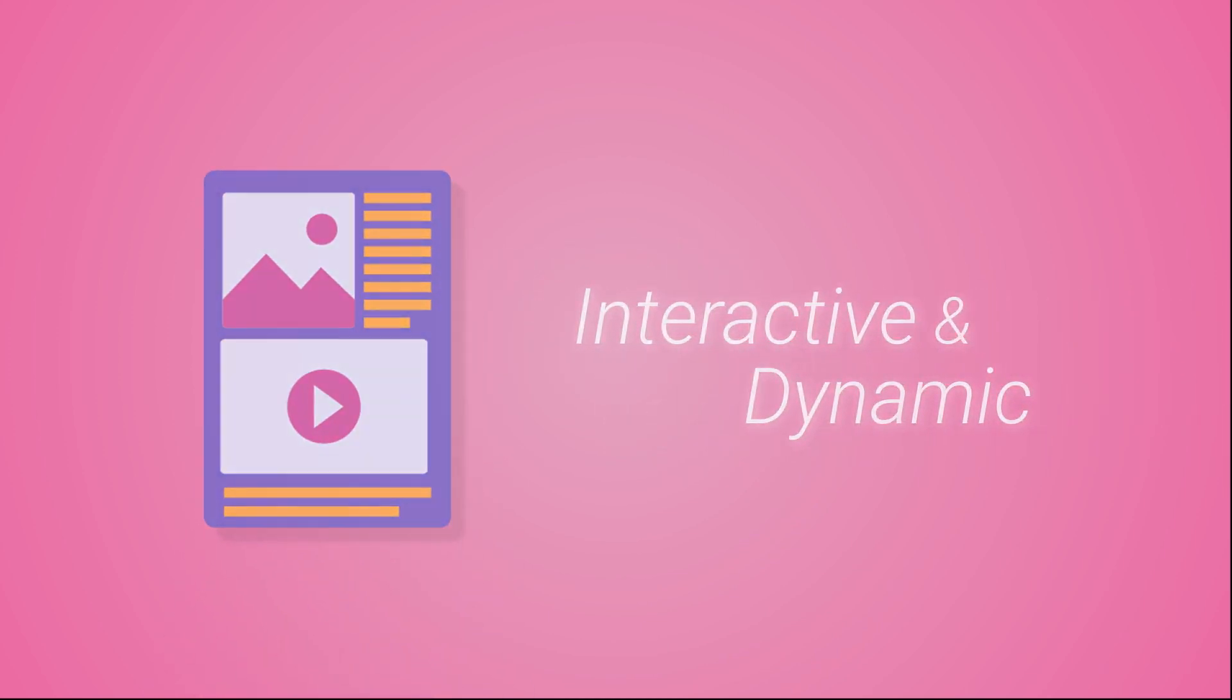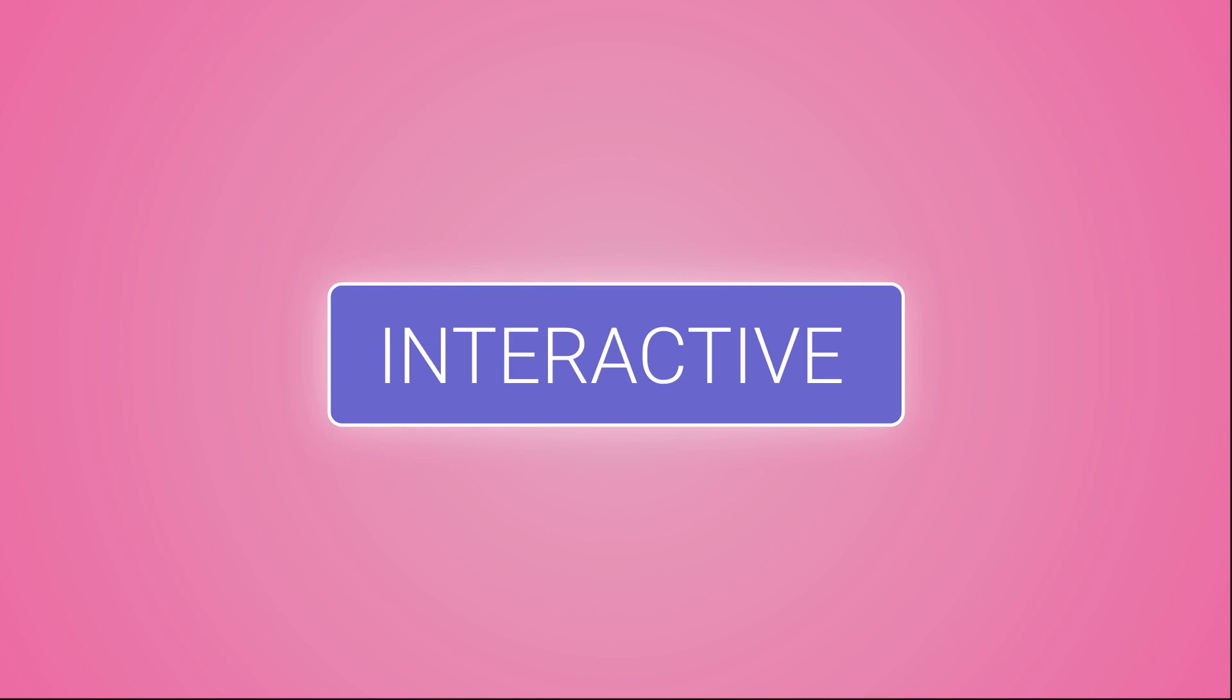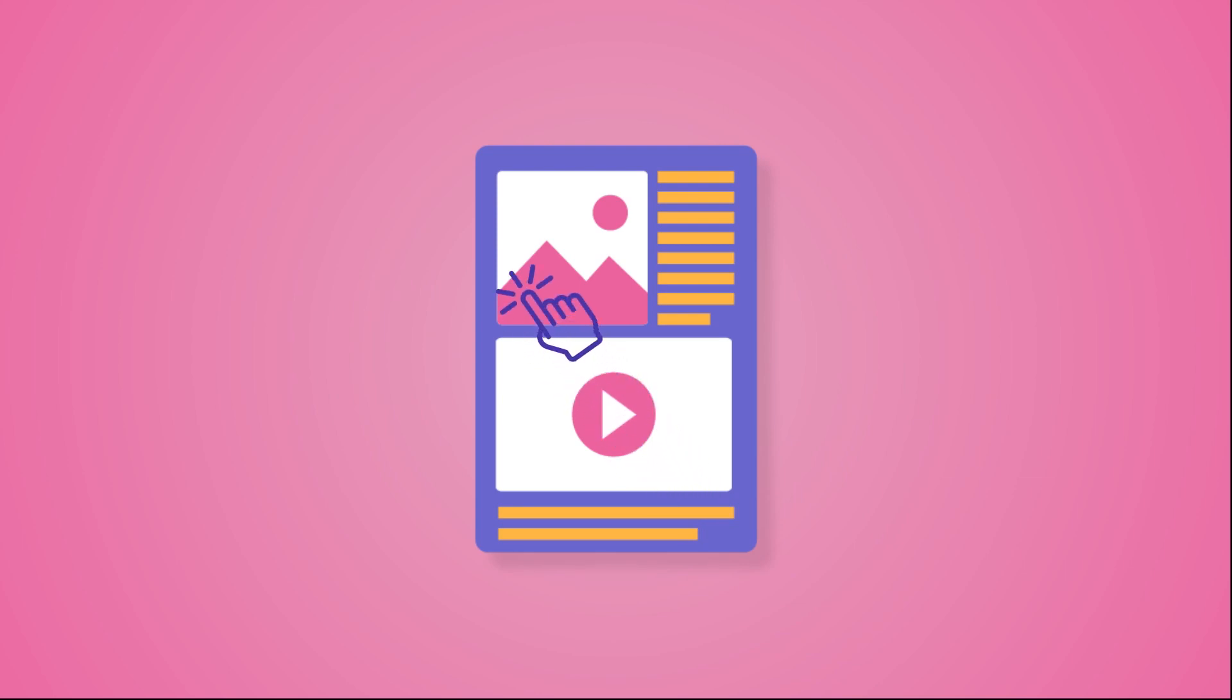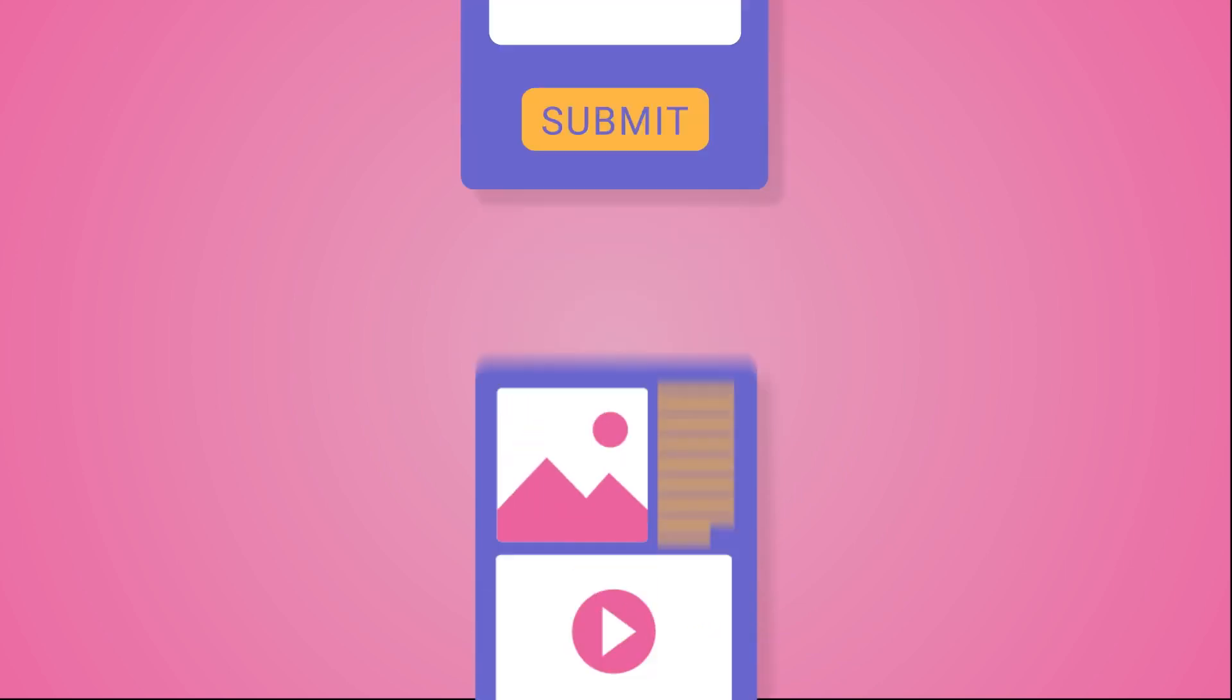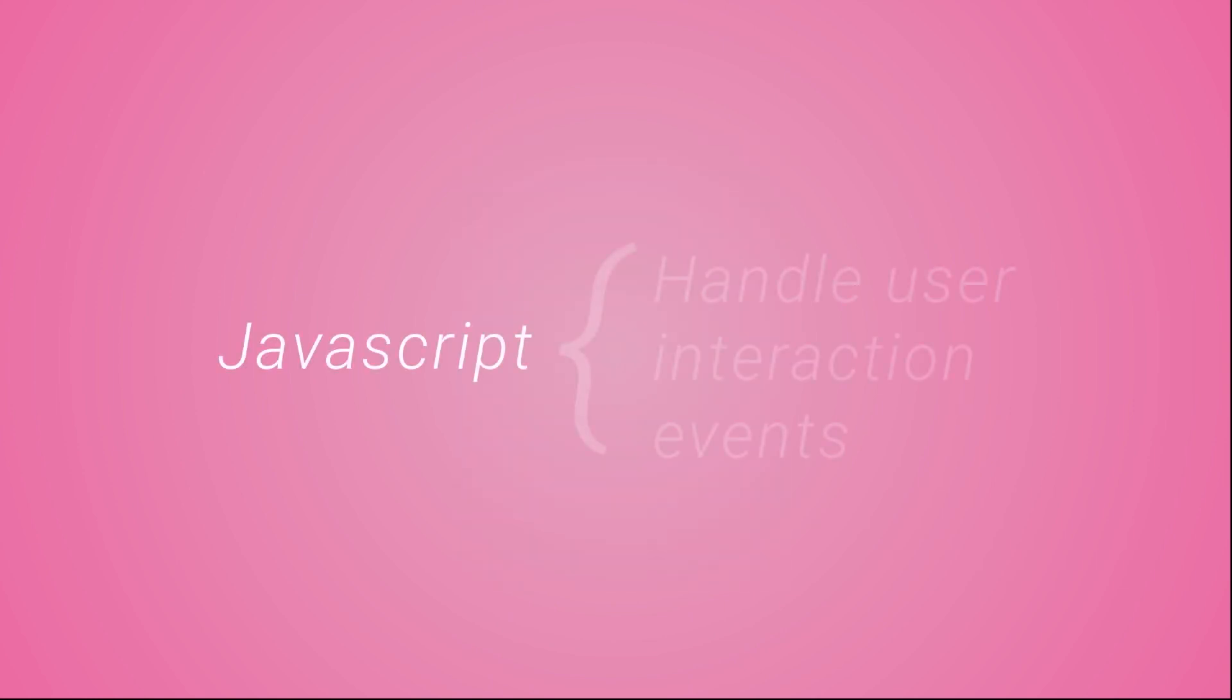When I say interactive, a user can interact in many ways with a website or web application, like clicking on some link or button, moving the mouse around, hovering on some image, input value in forms, etc. Using JavaScript, we can execute code to perform some action on these user interactions.